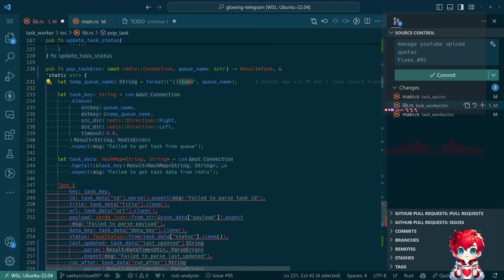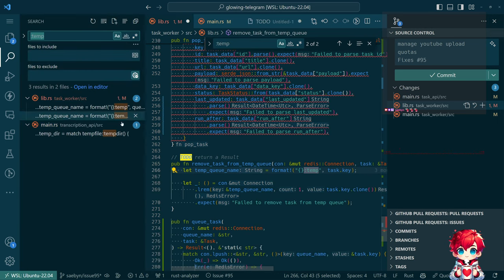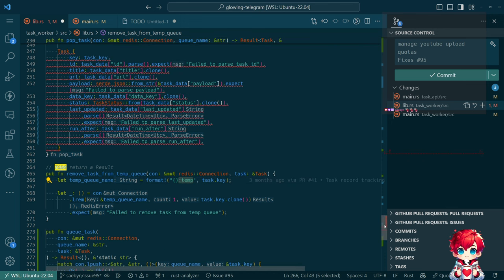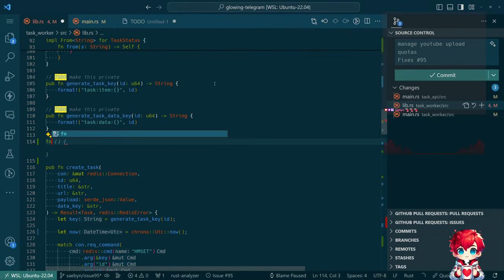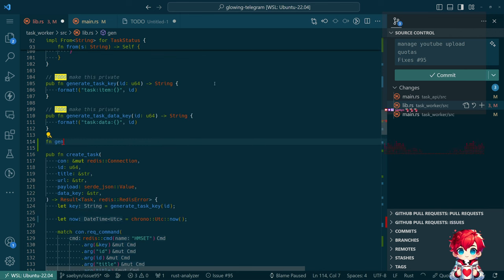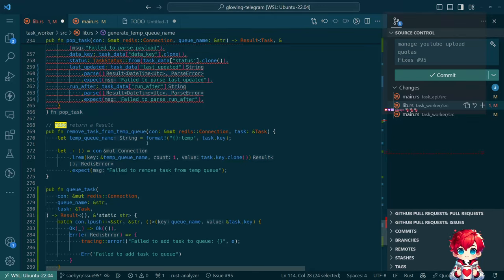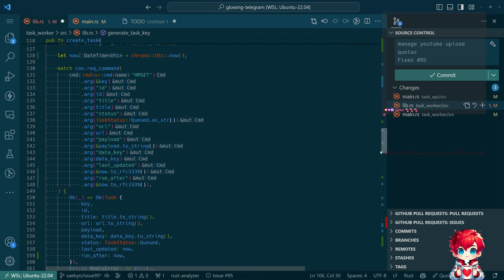While I'm here, let's extract the temp queue key calculation into its own function. Something like fn task_temp_key that takes a task and reads the key. That's honestly better than just passing the ID. And then down here, generate_temp_q_name — that takes a q_name rather than a task, since it's not based on the task key, it's based on the queue name.